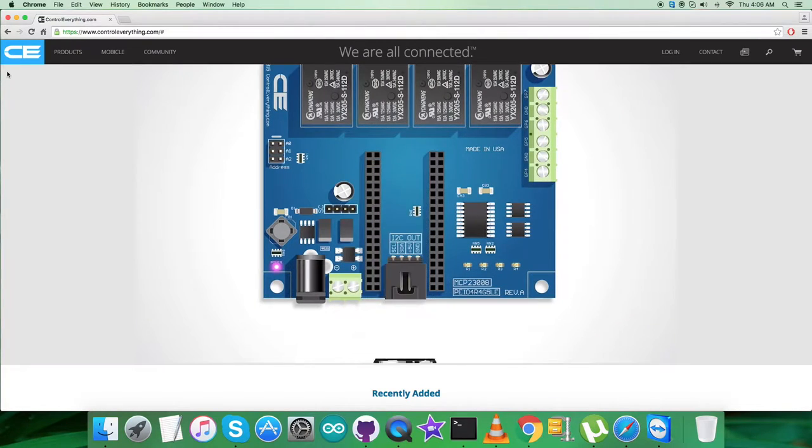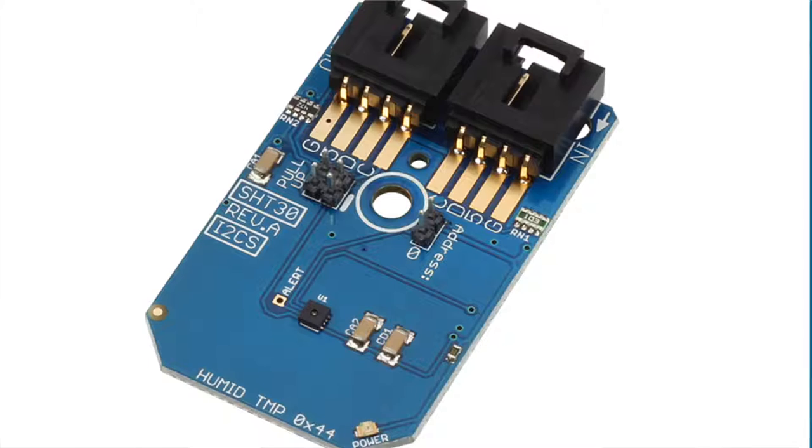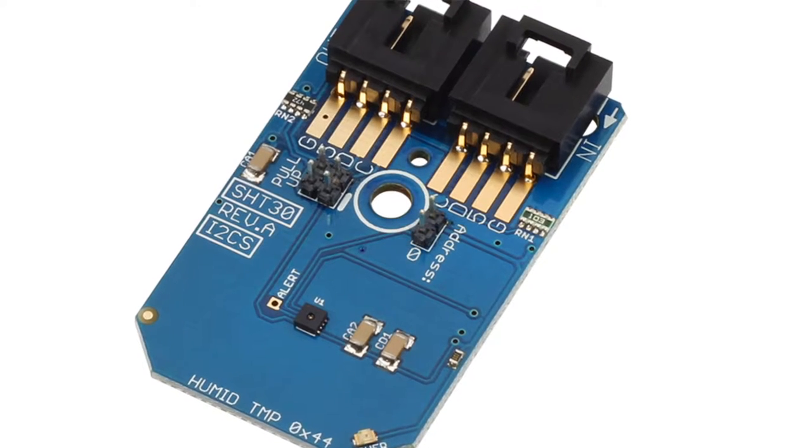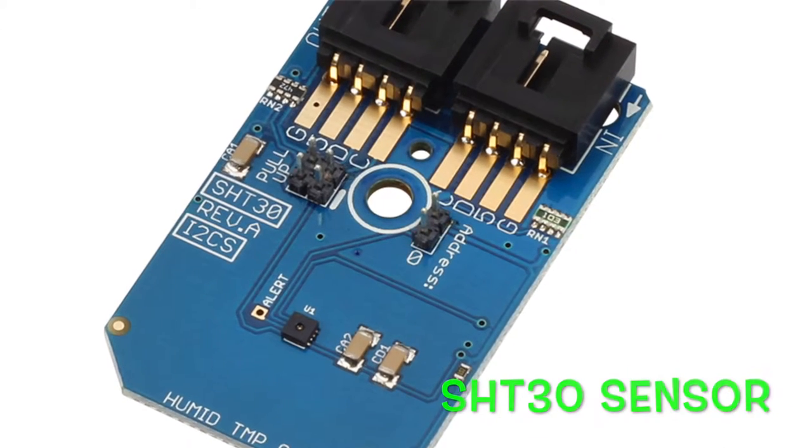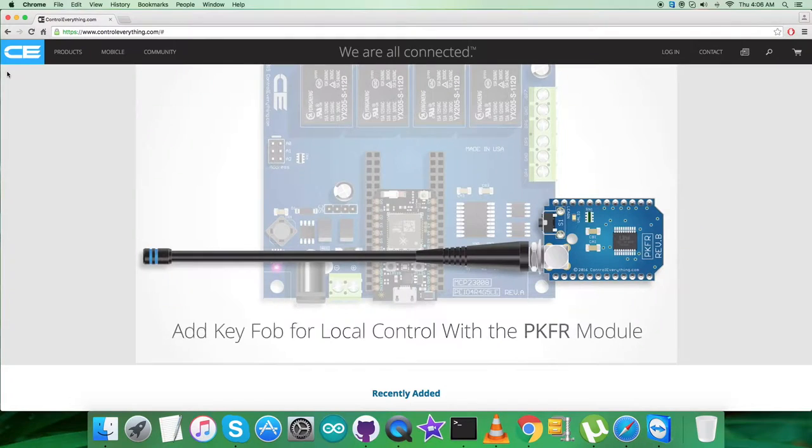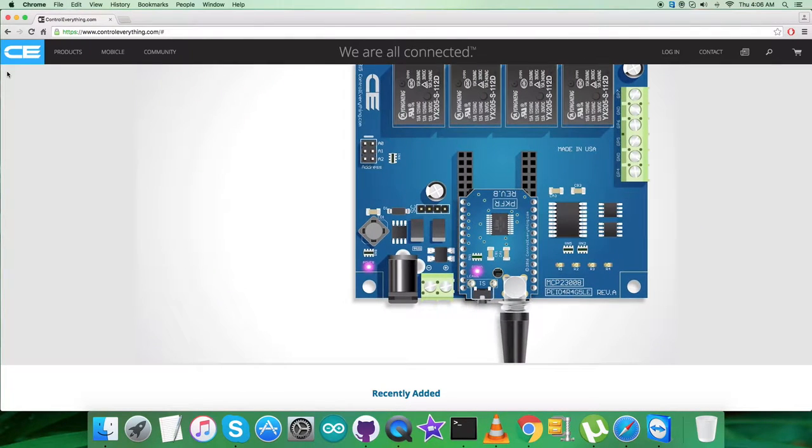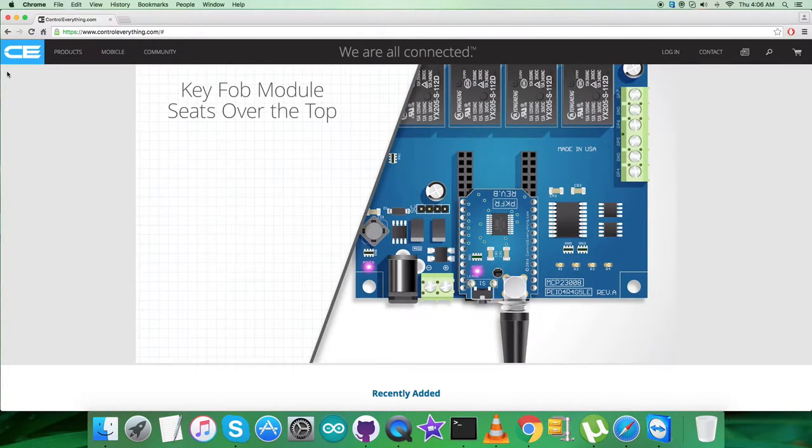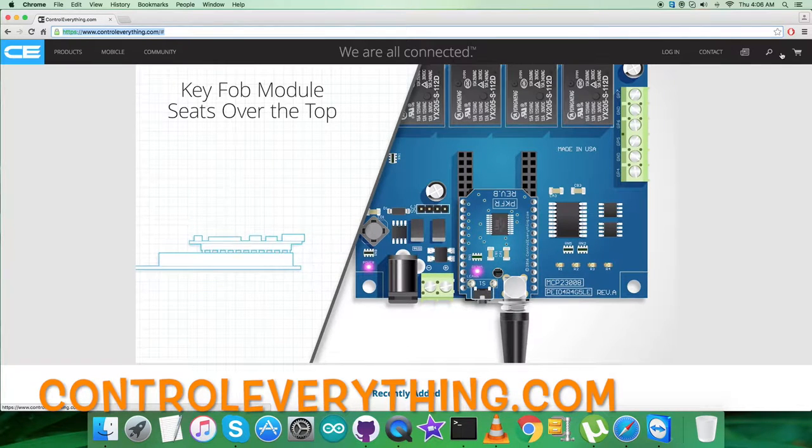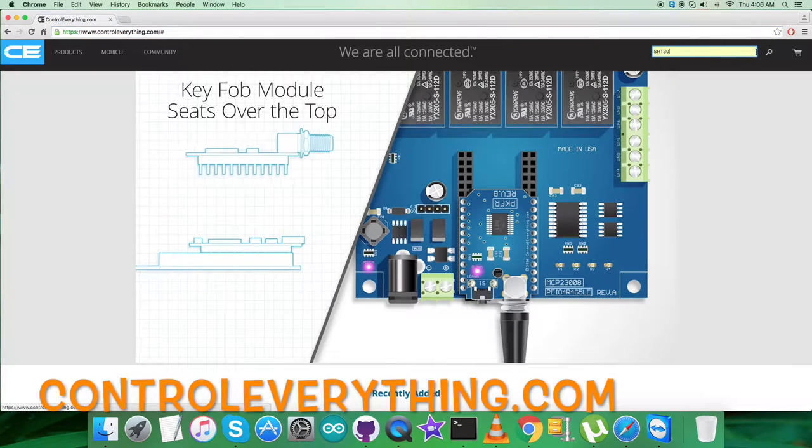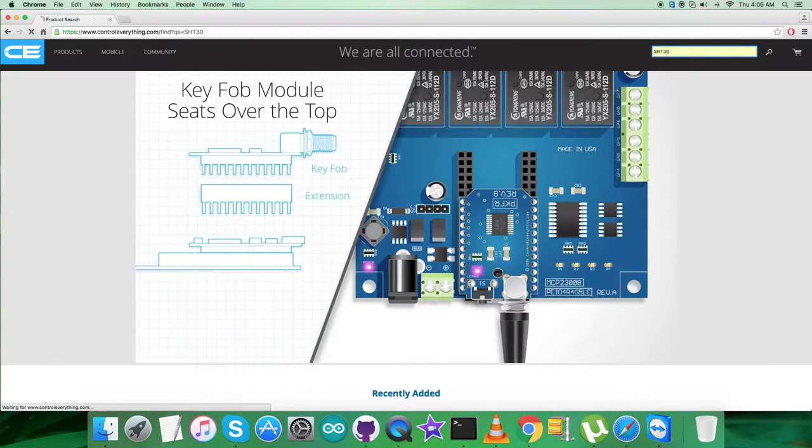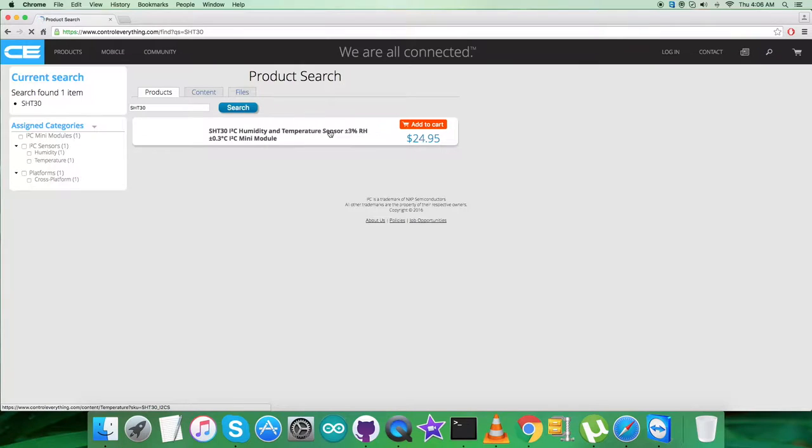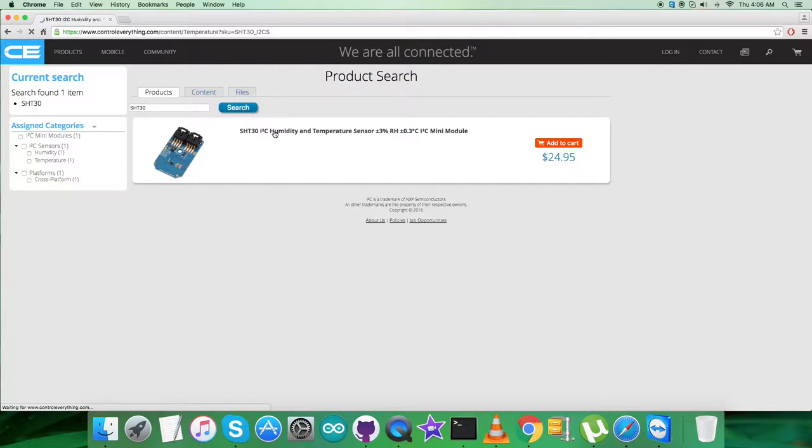Hey guys, welcome back. Today I'm going to start working on a new sensor, the SHT30. To have a better perspective of this sensor, let's move to the website controleverything.com and search for this sensor, the SHT30, to find out what this is about.